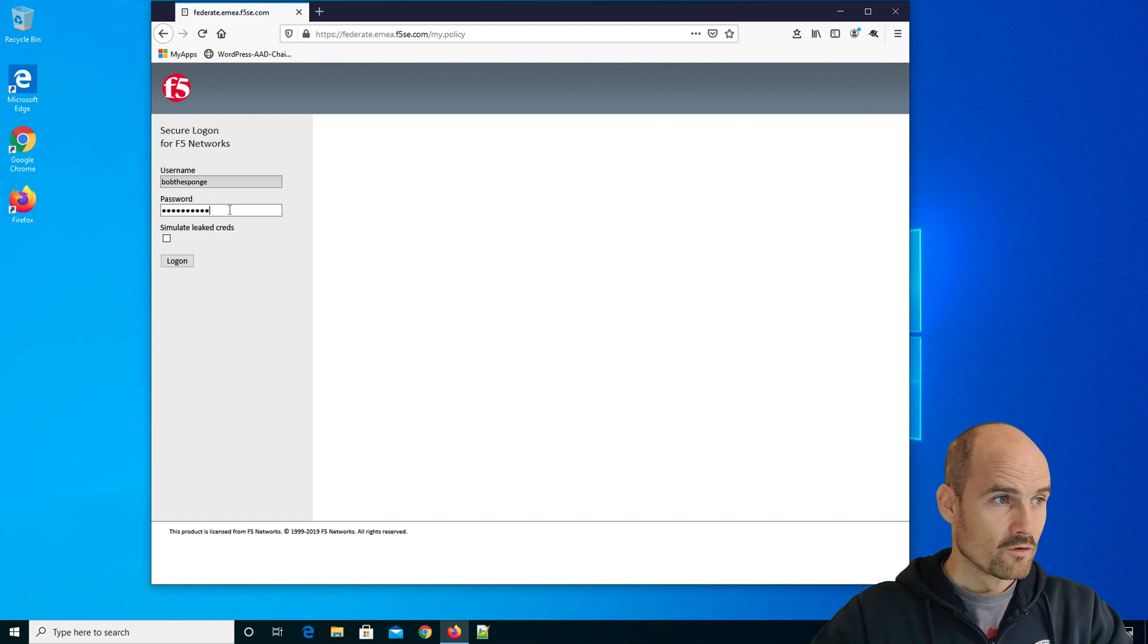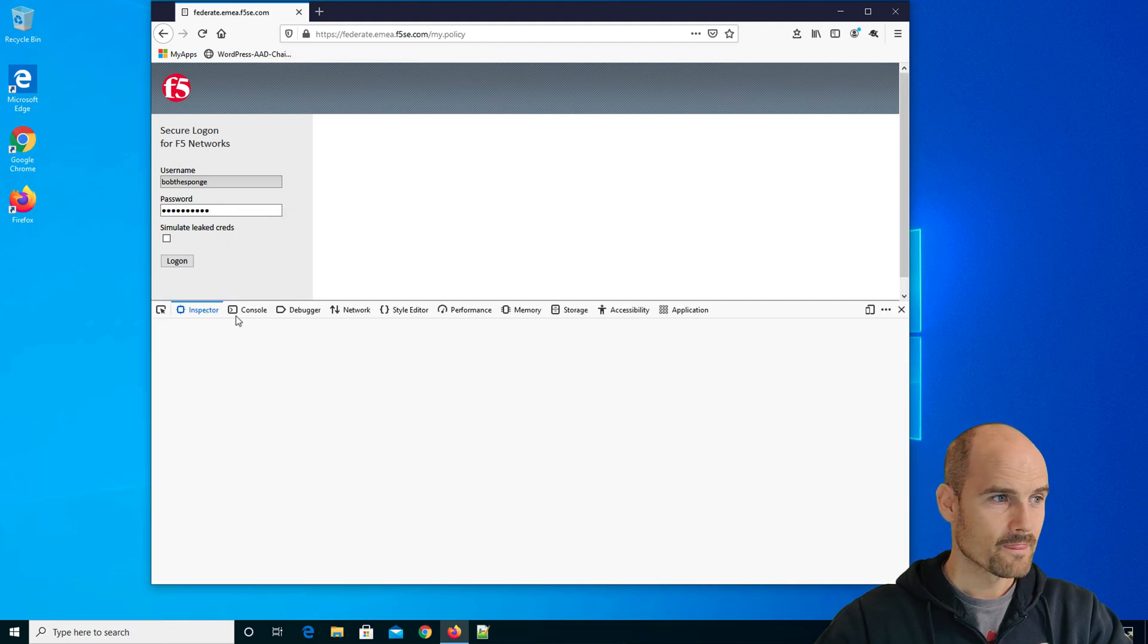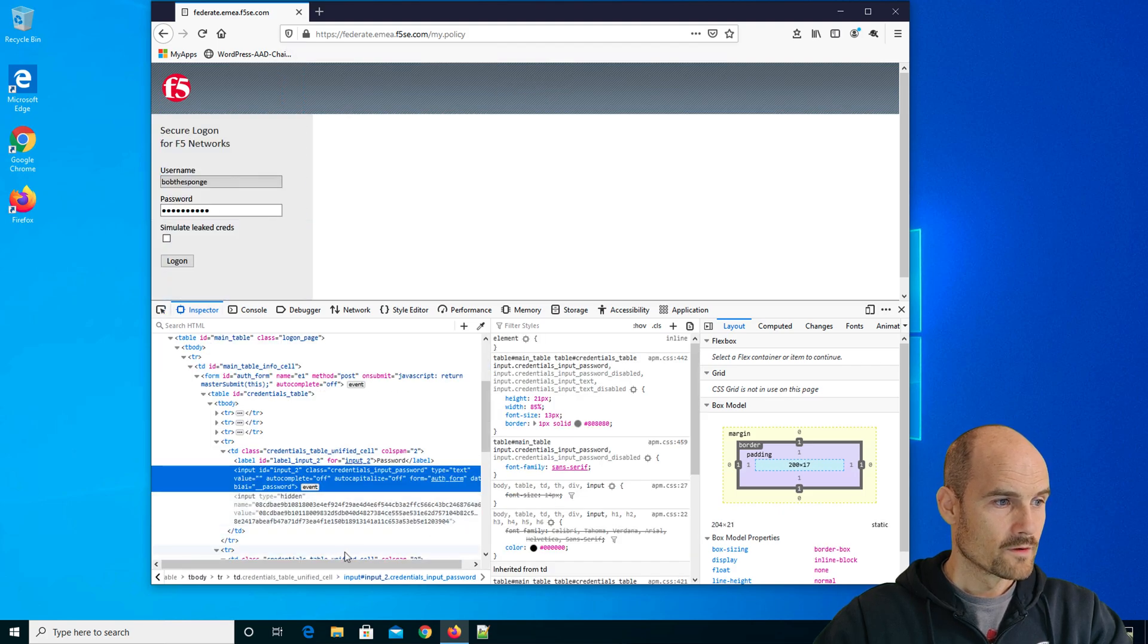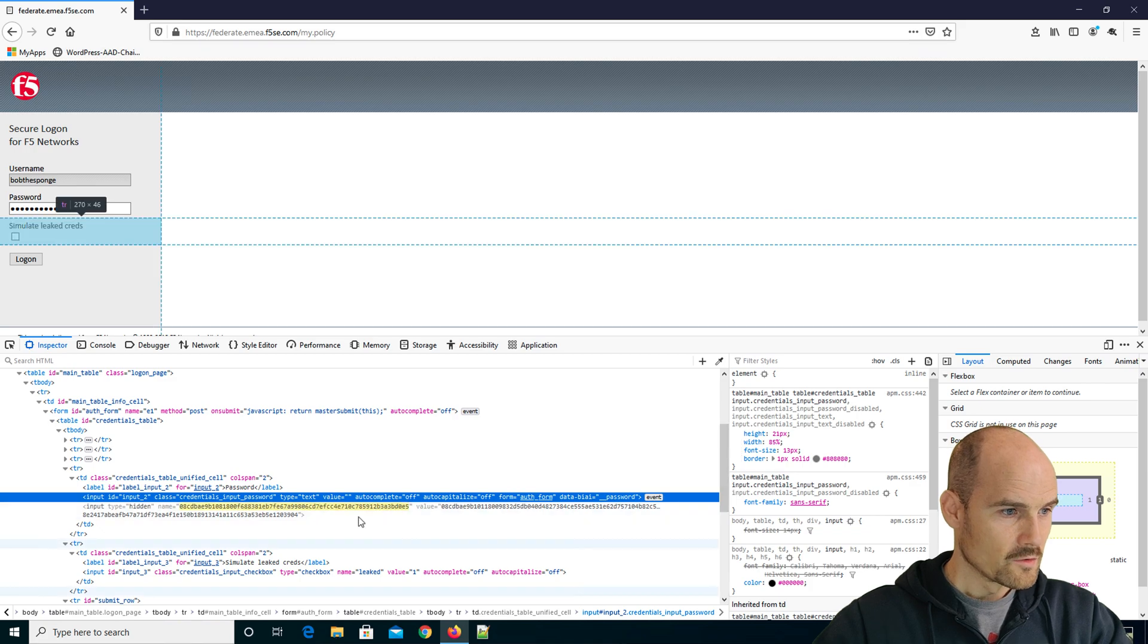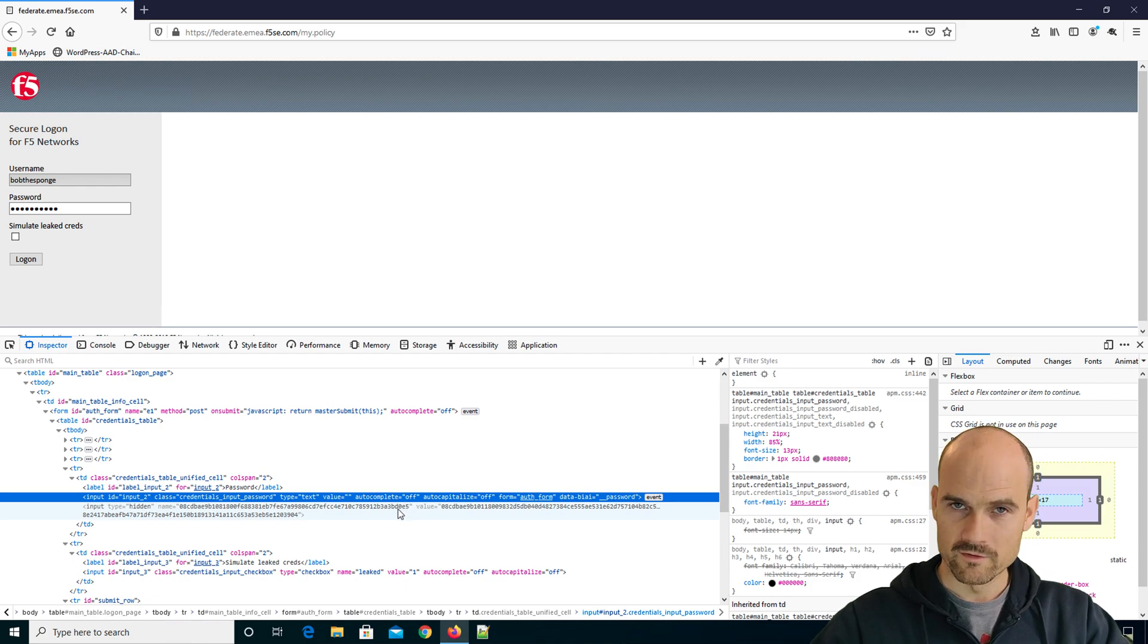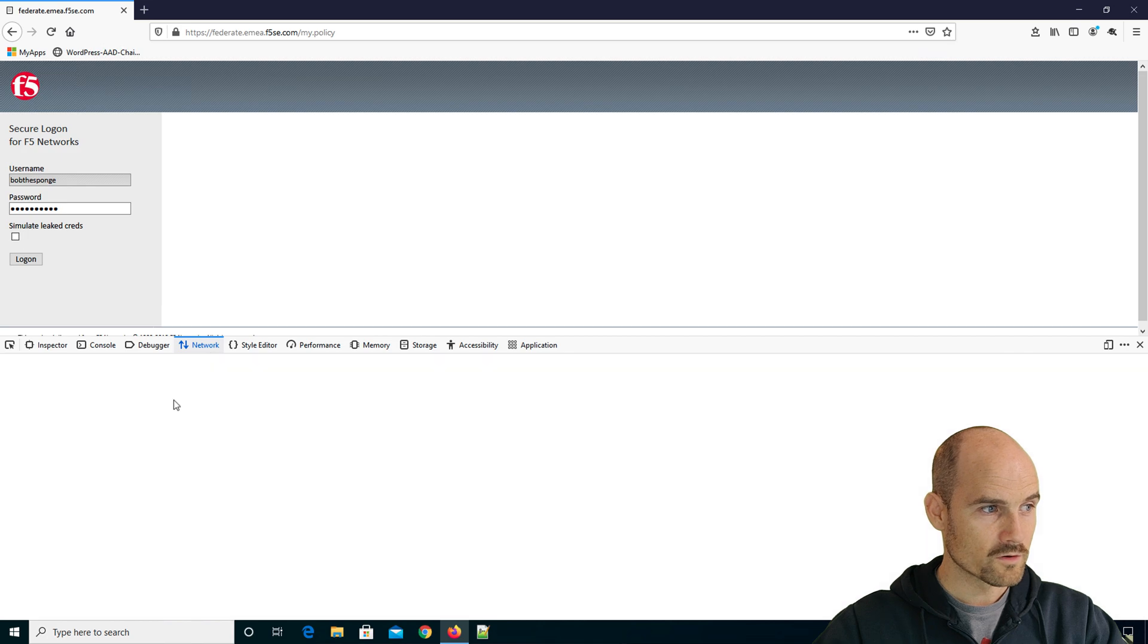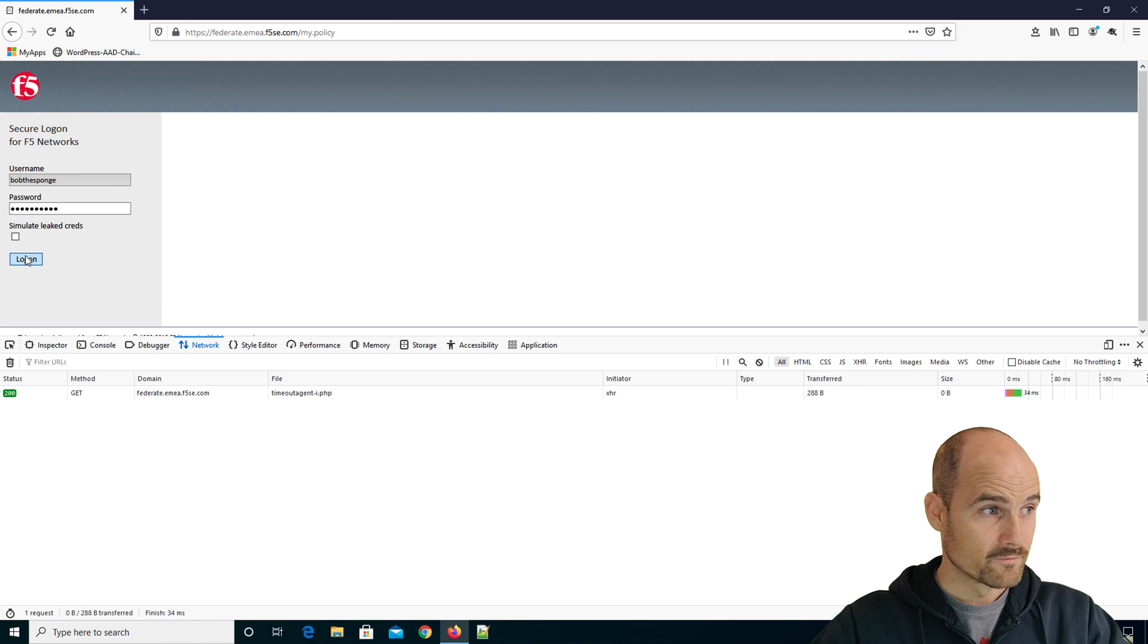So if we have a look, if we inspect element, you can see, let me try to open it better. But you can see here, the name of the field is changing. So it should be password, but now it's not password, it's this value. And when I'm going to enter the password, if I go to network, the password will be encrypted.